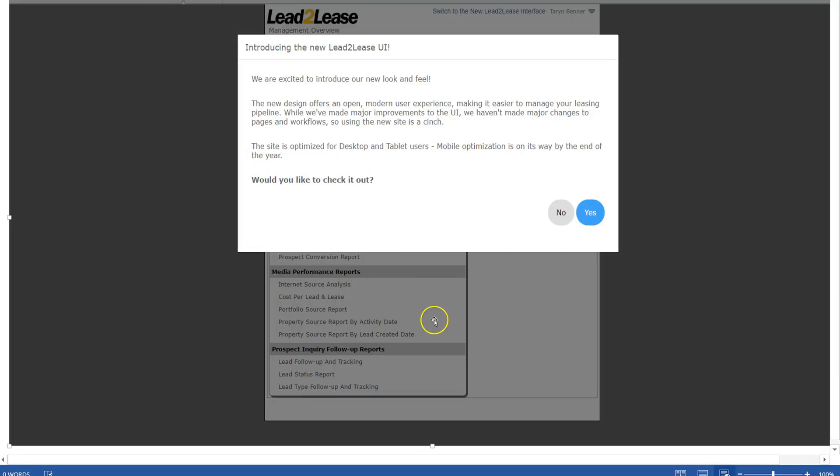Hey everybody, it's your fearless marketing team here. We just want to go over a few things in the new Lead to Lease interface. I'm sure some of you guys have logged in today and when you did you saw this screen.